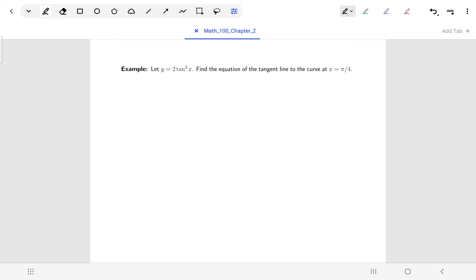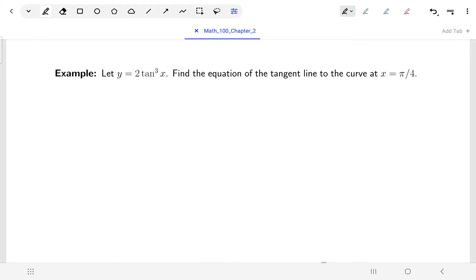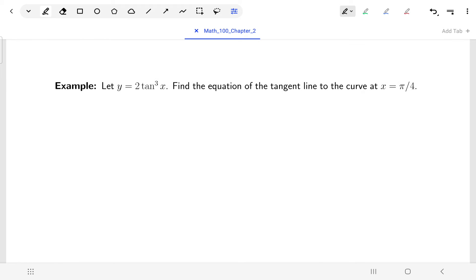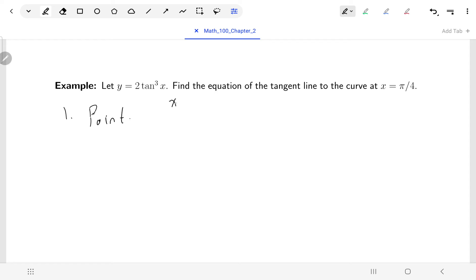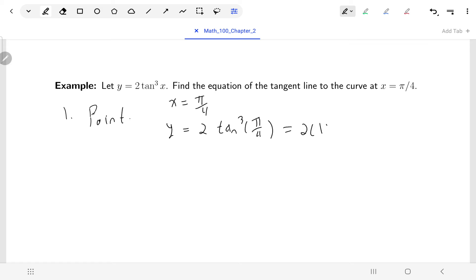For the last example, we want an equation of a tangent line. I need to first find the point using the x value given, which is pi over four. The y value is two times tangent cubed of pi over four. We know tangent of pi over four is one, so this is two times one cubed, which is two. So the point we're passing through is (pi over four, two).